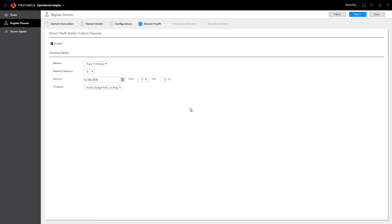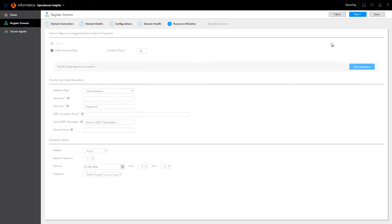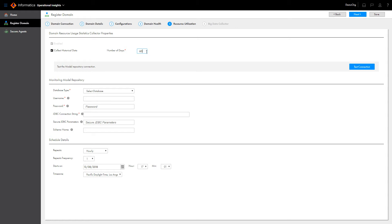Next, configure the domain resource usage statistics collector. You can choose to collect historical resource usage data. If you check the box, data is collected for the previous 30 days by default. Or, you can configure the collector to collect up to 60 days of historical data.